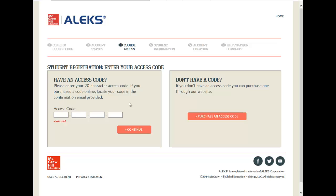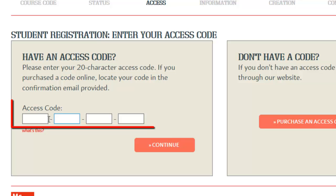This is where you are going to need your access code. If you already have your 20-character access code that you purchased from your bookstore, enter it right now in this box right here.